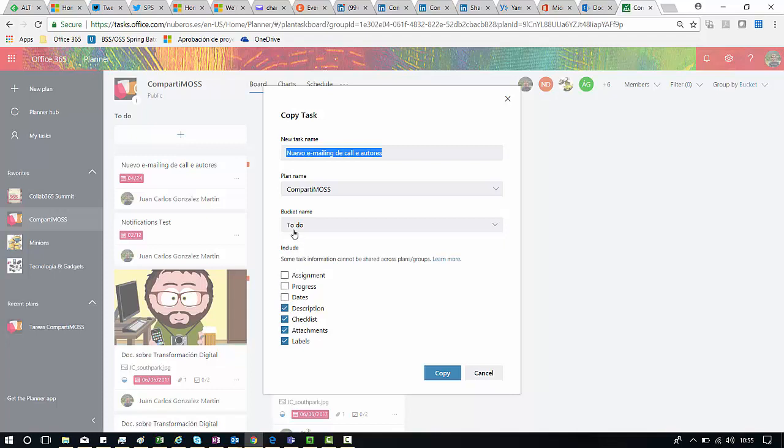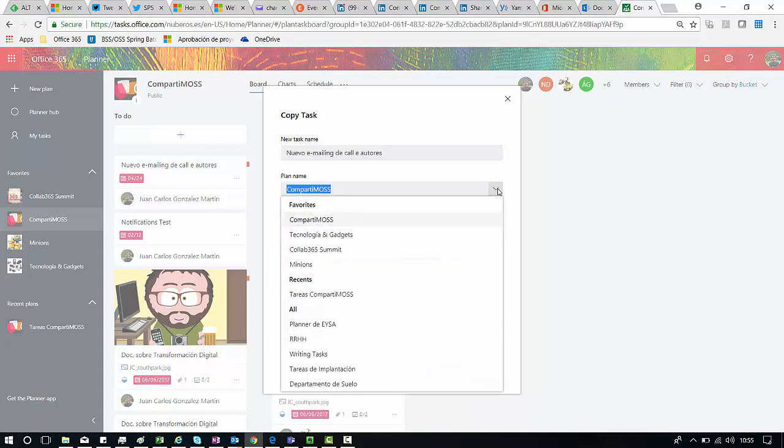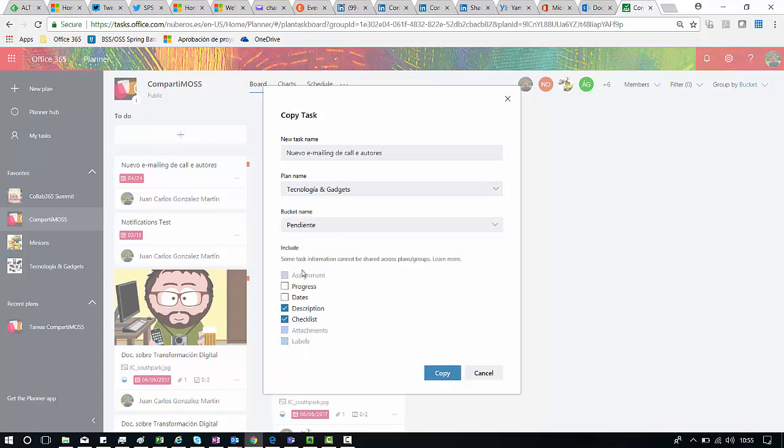But what happens, and this is the new stuff, if we want to copy these tasks to another plan? We can go straight forward and then select different plan as destination. As you can see here I cannot copy all the fields I have in my task to the destination plan, which absolutely makes sense.